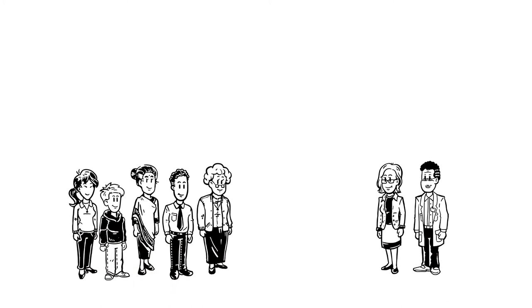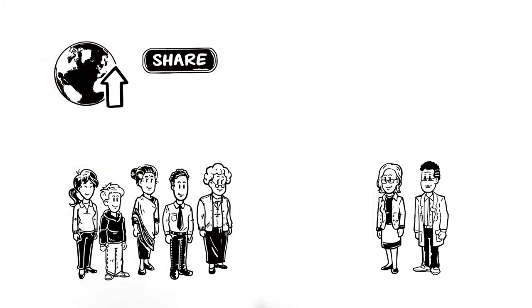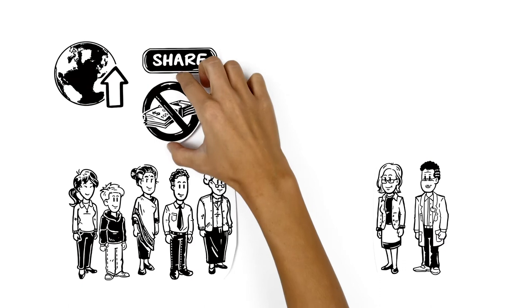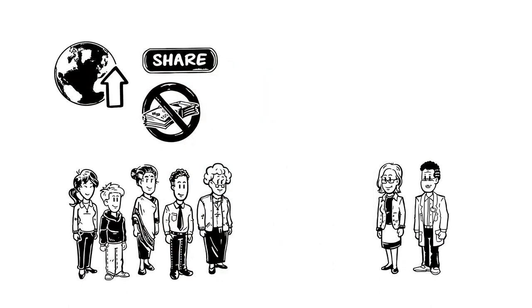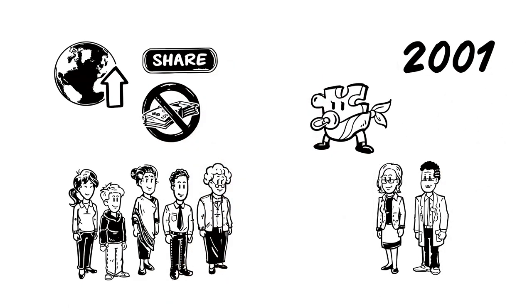They hoped to bring experts, scholars and members of the public together to share and publish information that would then be available to everyone for free. So in 2001, Wikipedia was born.